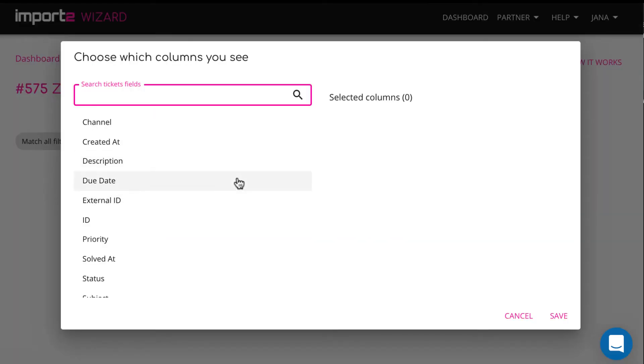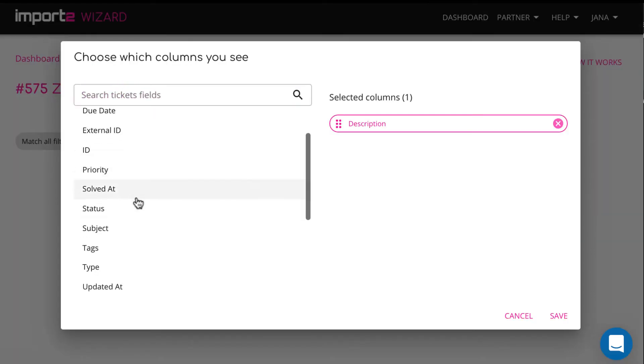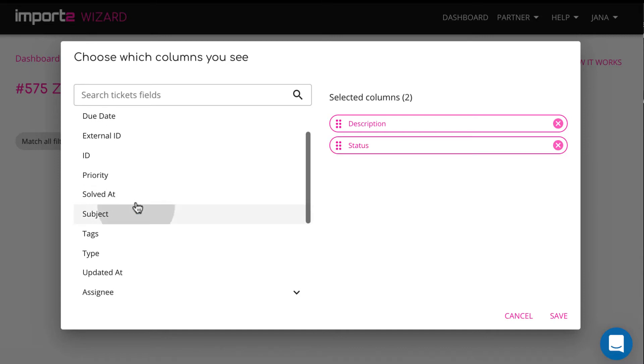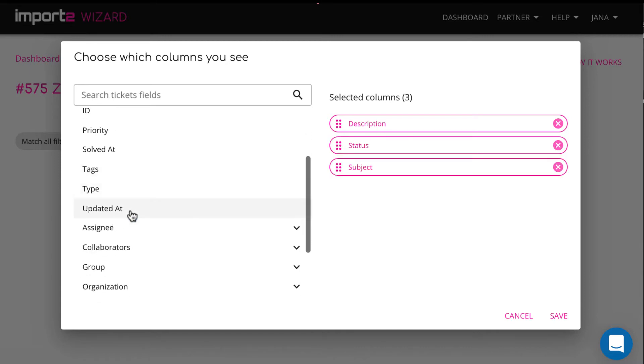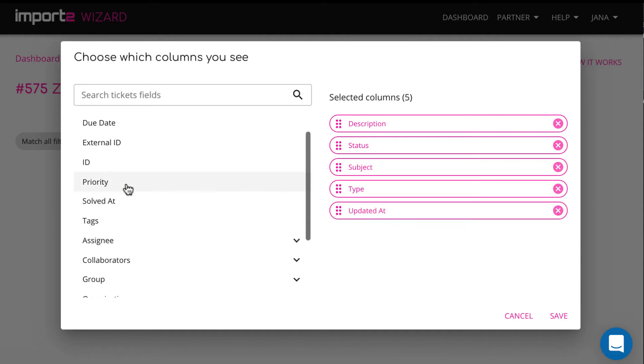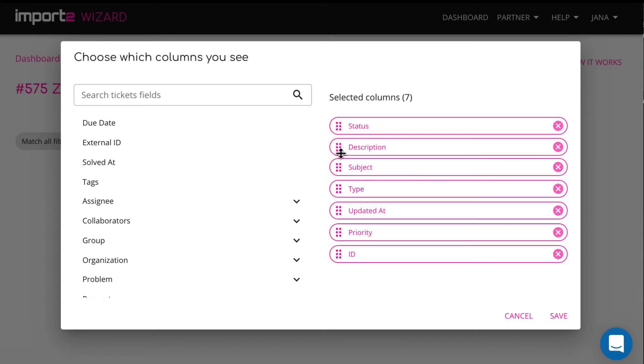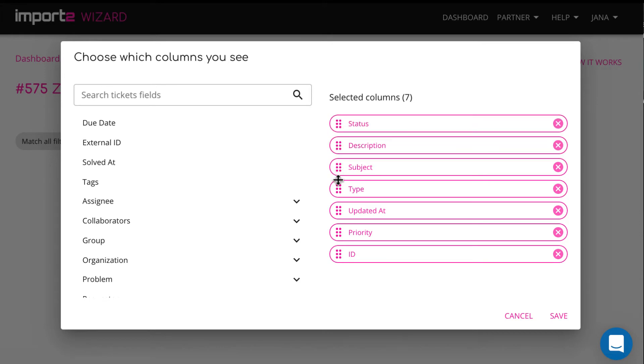Here you see all available fields related to tickets. Click on the fields you want. Order them the way you want columns to be in your file.